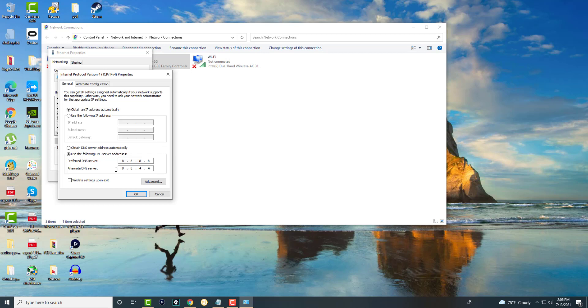Once you do this, you can close out of here, turn off Roblox, turn it back on, and you should be good to go and not receiving this error any longer.